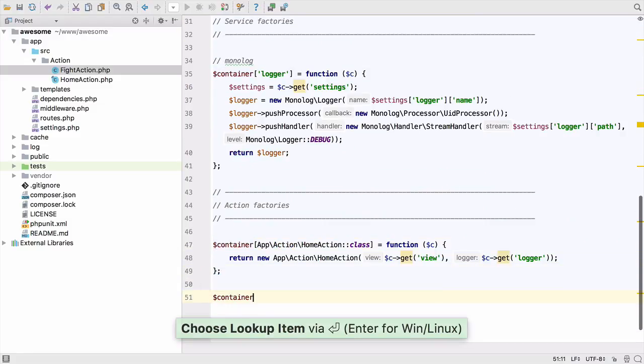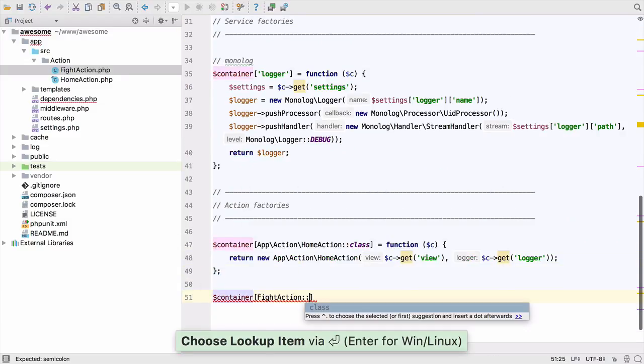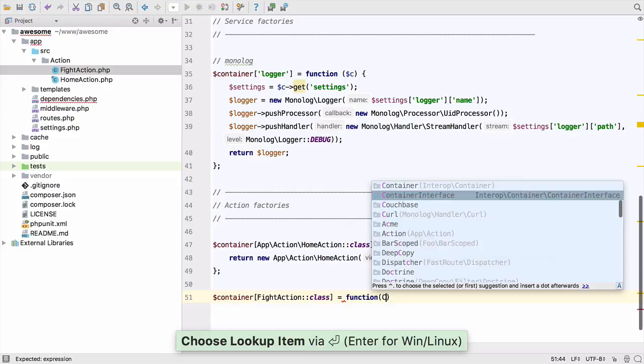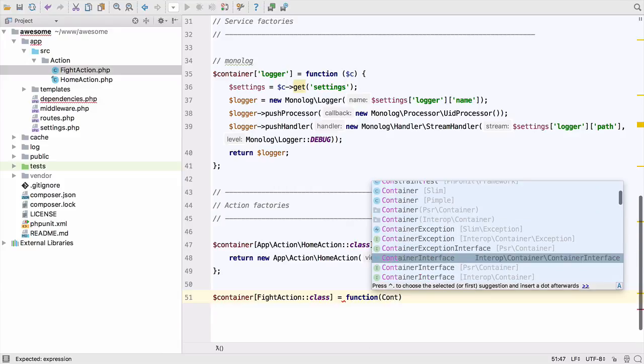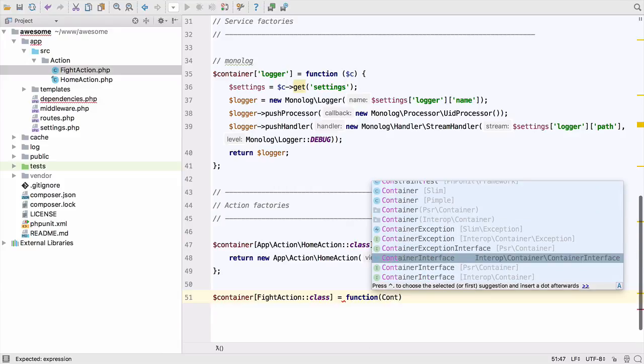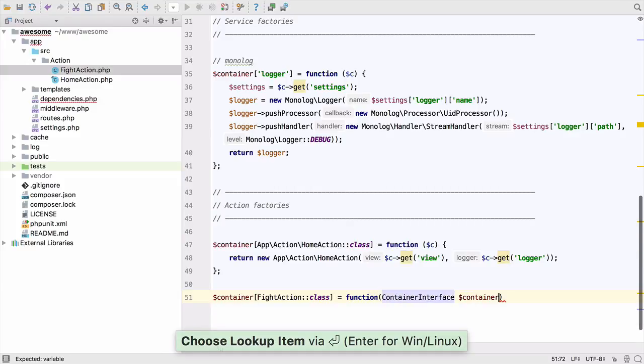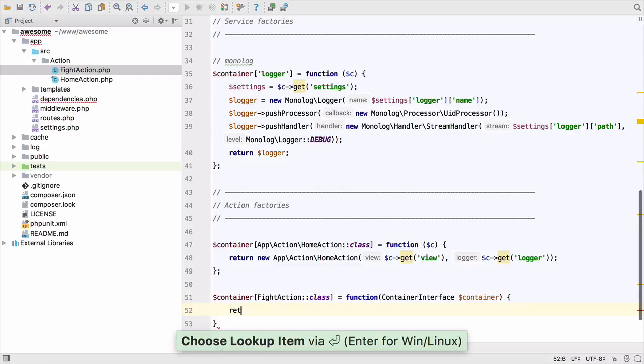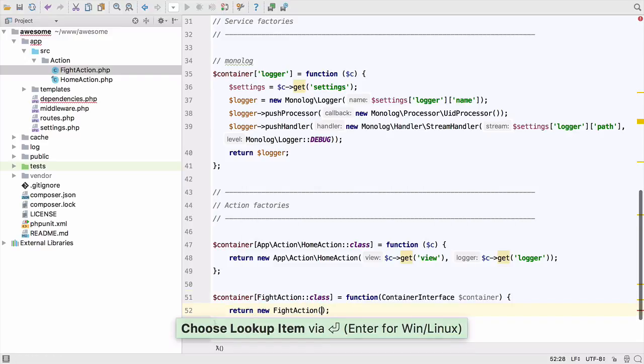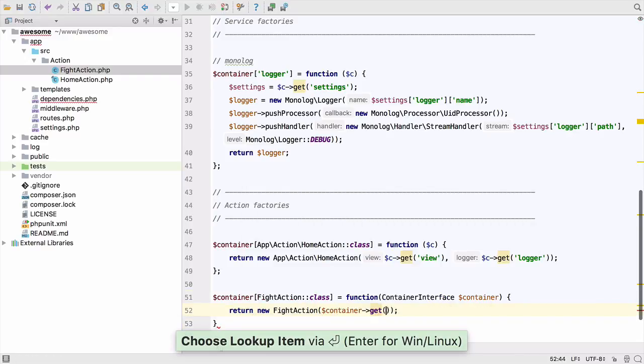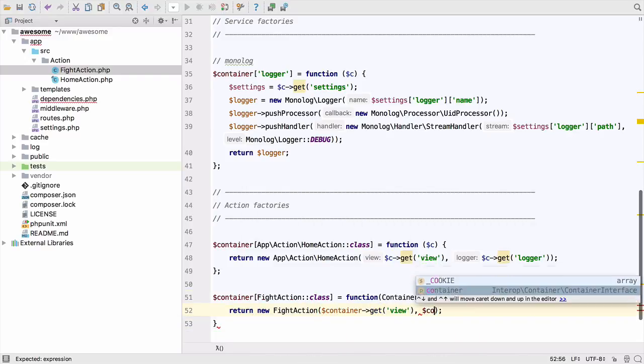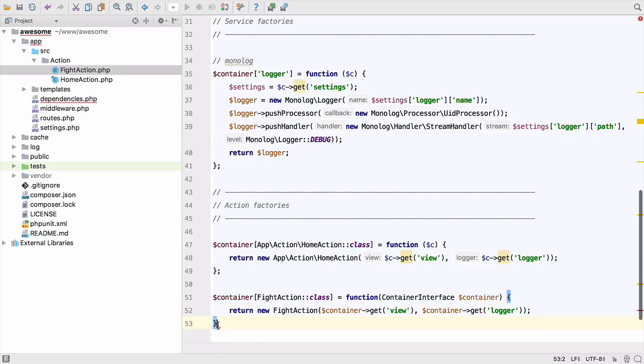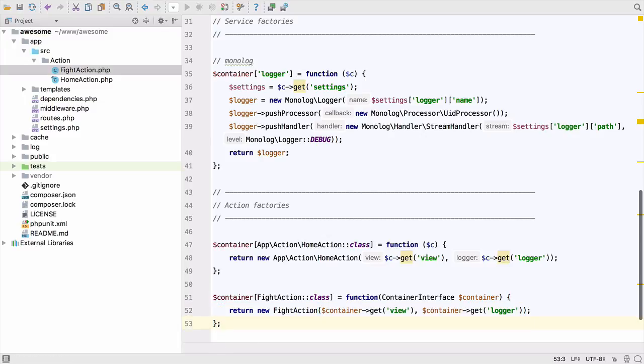We need to add a new entry for the action we just created. Adding a parameter type to disclosure allows PHPStorm to give us good completion on it inside the function. Once we've finished writing the factory as a closure, you'll notice there's a red squiggly line next to the closing bracket. This is PHPStorm's inspections telling us there's a problem with our code before we've even run it. We've forgotten a semicolon.